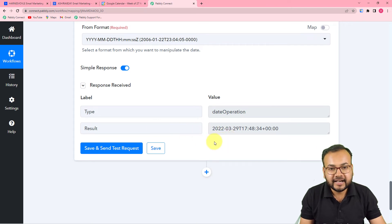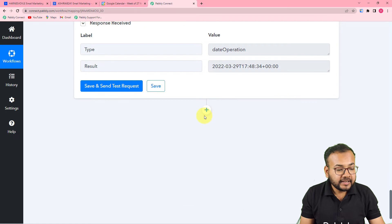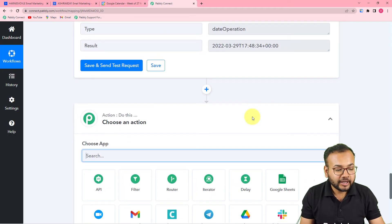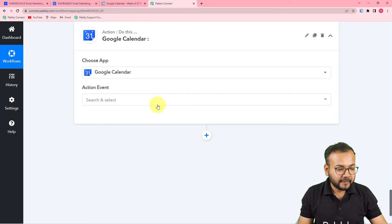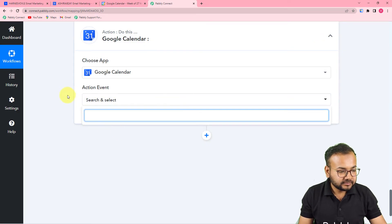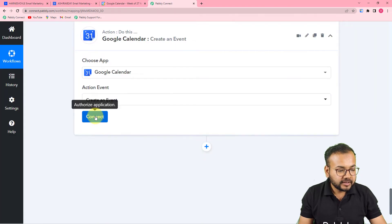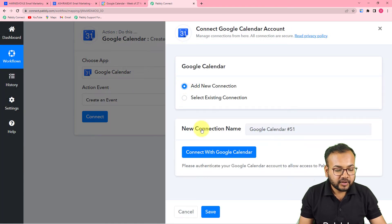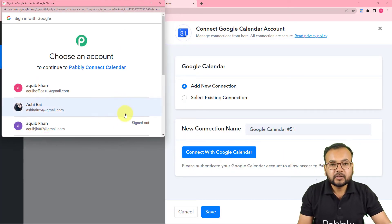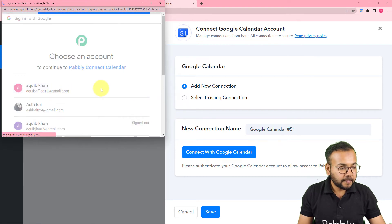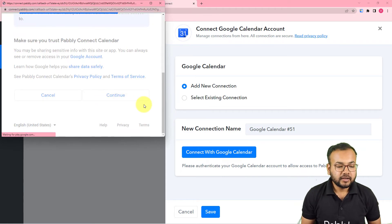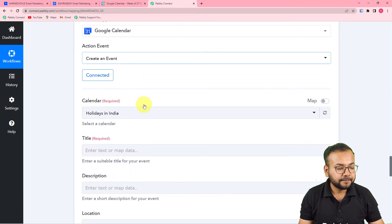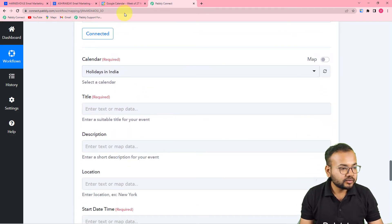Now click the plus icon again and add the final action step: create an event in Google Calendar. From the action step choose Google Calendar, select action event 'Create an Event', click Connect, select 'Add New Connection', then 'Connect with Google Calendar'. Choose your Google account, grant the required permissions, and you will be connected with Google Calendar. Then choose your calendar.